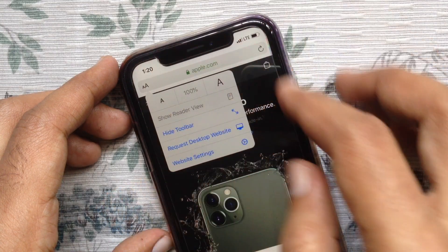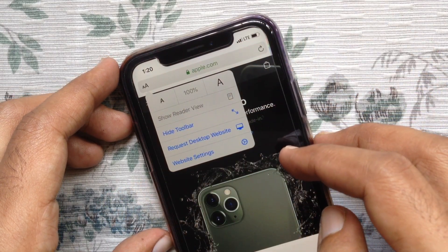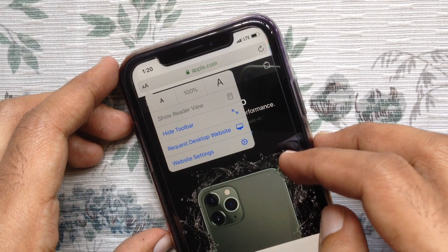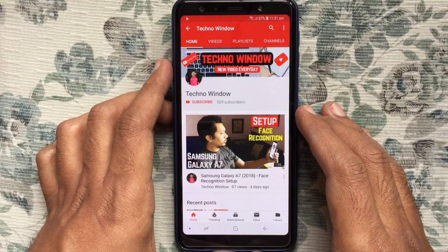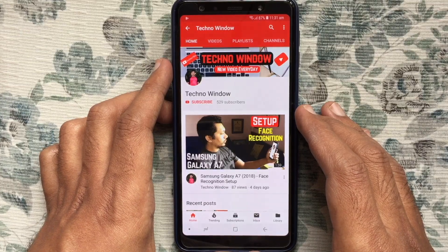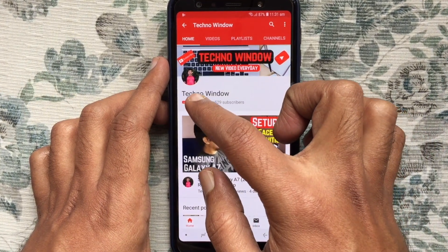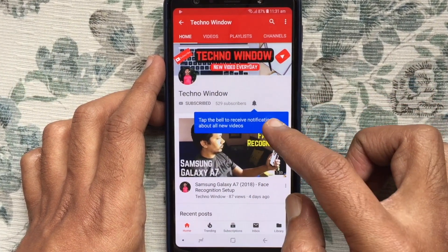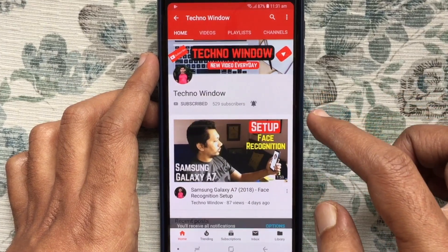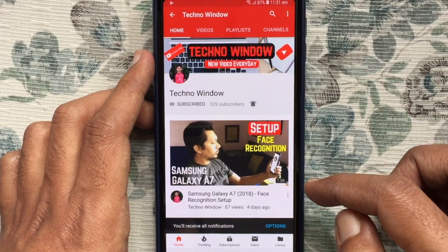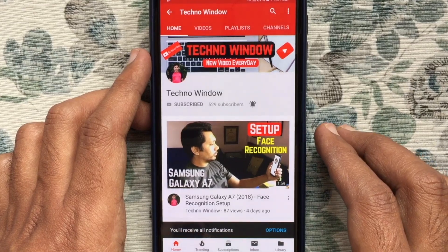These are the steps to increase and decrease font size on Safari in iPhone iOS 13. Hope this video helped you. Please subscribe to my channel by tapping on the red subscribe button. Also tap on the bell button to receive notifications about all new videos. Thank you for watching.